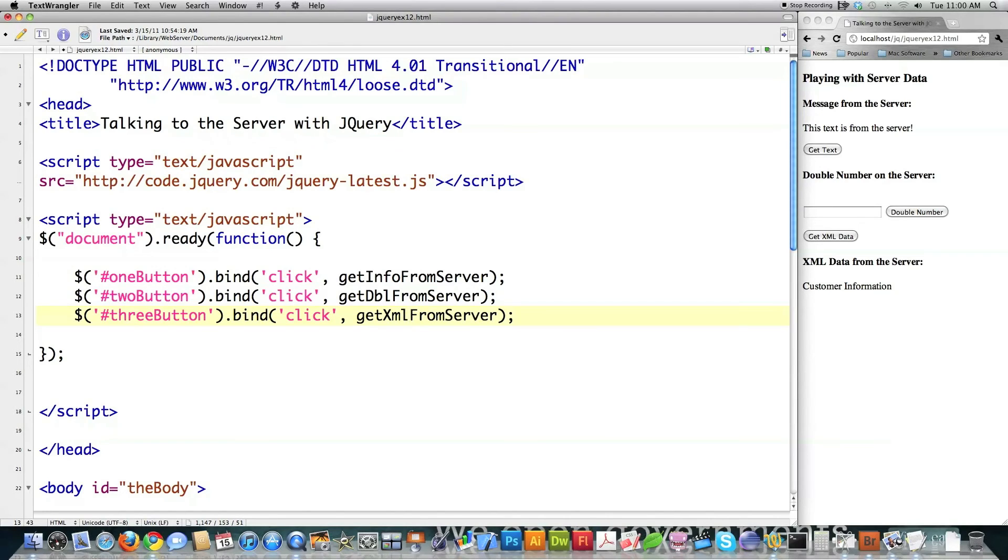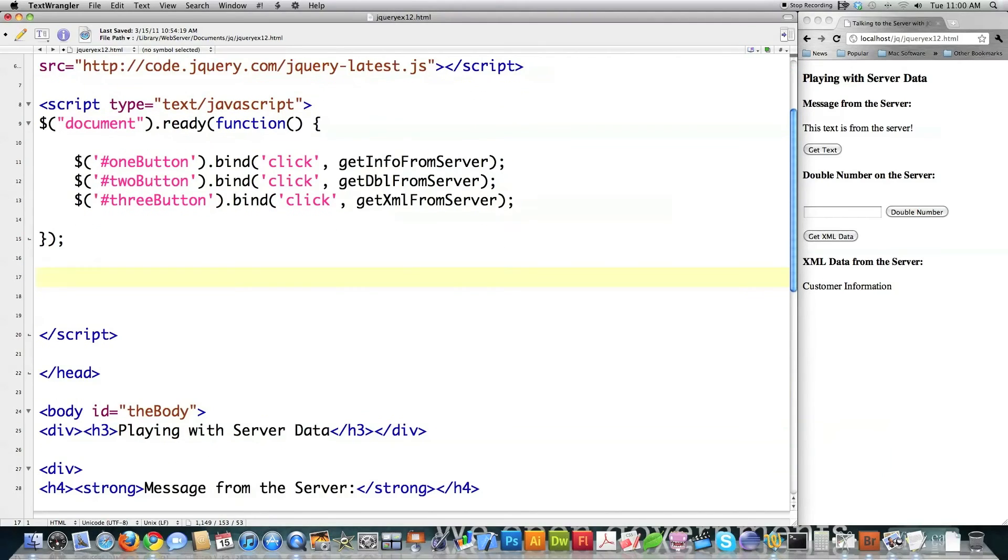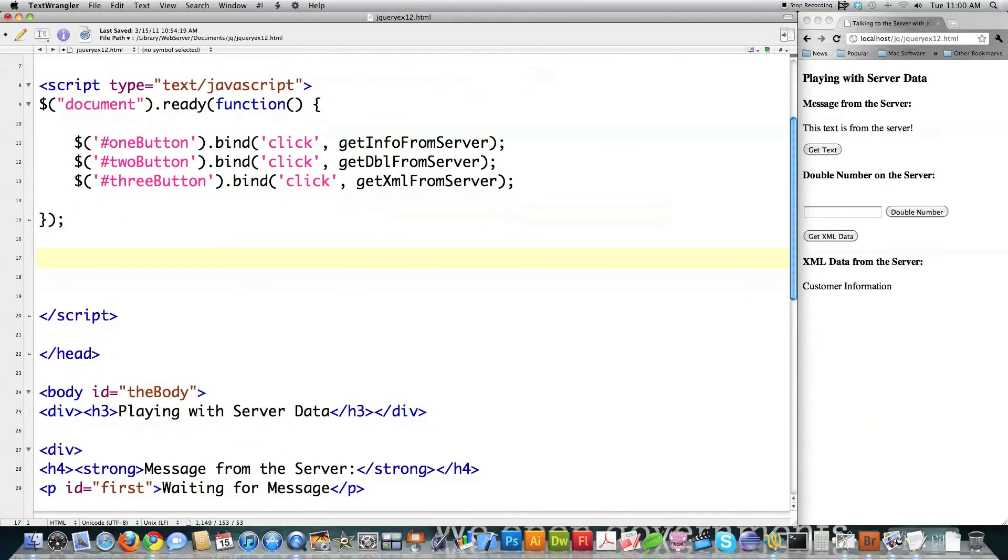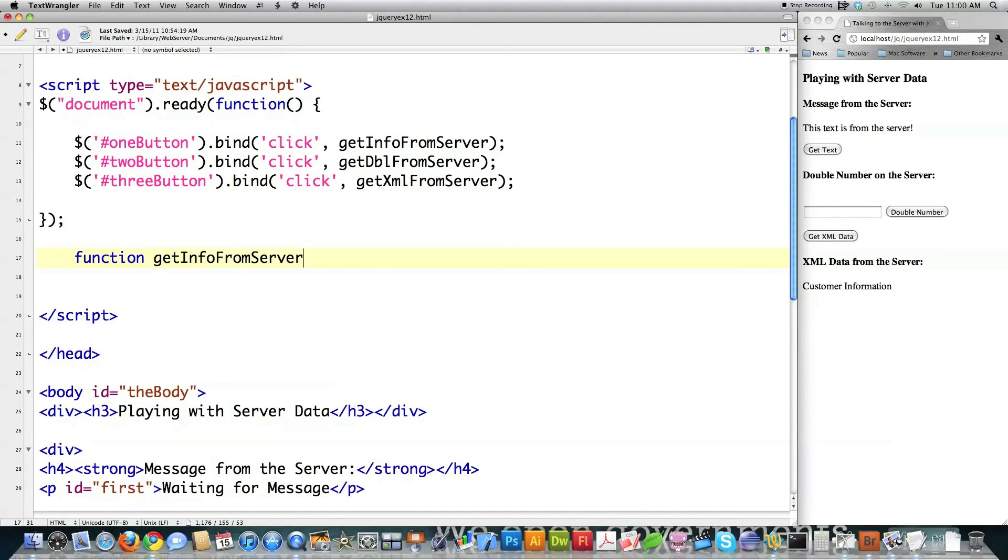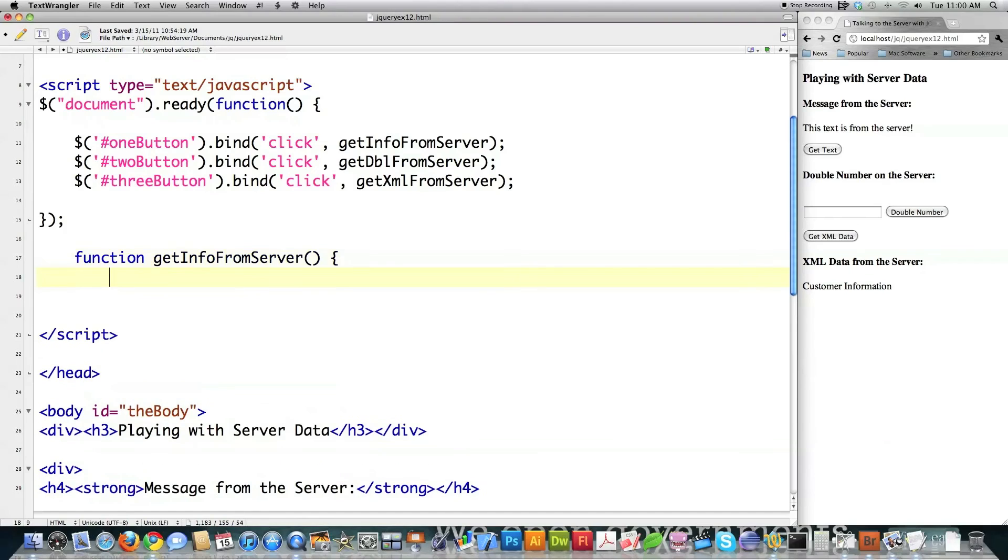Okay, so I'm going to create those functions. So I'm going to come down to the side here. Scroll this up a bit. Create the function get info from server. And it's going to pull text information from a file on the server. Okay, got that. It's not going to be passed any properties.